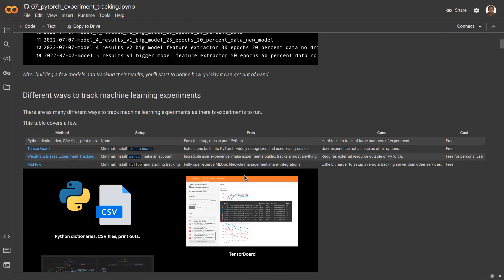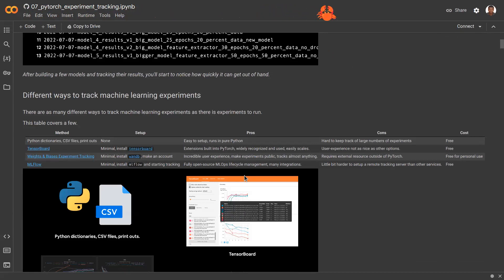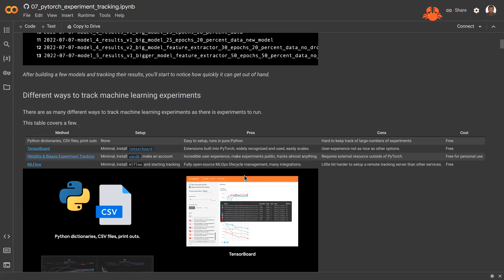Other methods have been developed over the years. One is TensorBoard, which was developed alongside TensorFlow as an additional library for tracking experiments. People have adapted it to other libraries like PyTorch, so you can use TensorBoard with PyTorch. Other more recent tools that have gained prominence include Weights & Biases and MLflow.